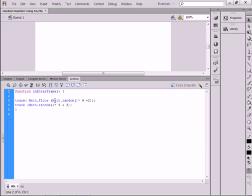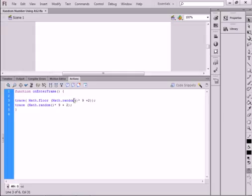Math period random. Capital M, small r, that will turn blue. Open bracket, close bracket. There's the asterisk. 9, plus 2, close bracket, close bracket, semicolon.